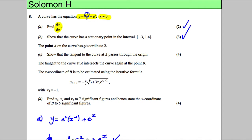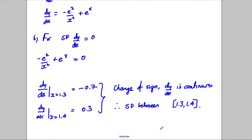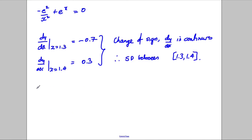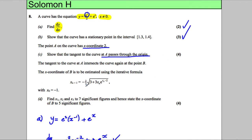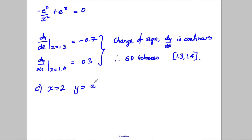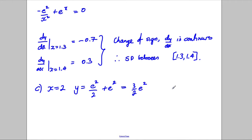Point A on the curve has x-coordinate 2; show that the tangent through the curve passes through the origin. We need to find the equation of the tangent and then show it passes through the origin. When x equals 2, y equals e squared over 2 plus e to the 2, which factoring gives a half e squared plus 1 e squared, which is 3 over 2 e squared. So our coordinates are (2, 3/2 e²).